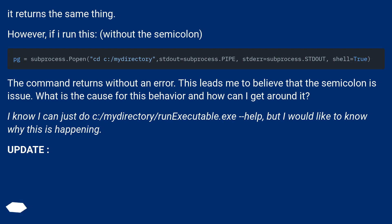I know I can just do C:/mydirectory/runExecutable.exe -help, but I would like to know why this is happening.